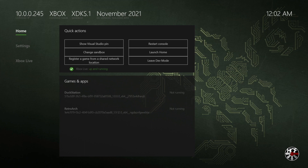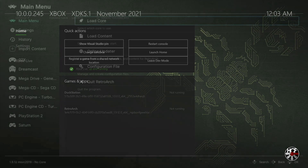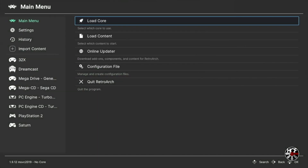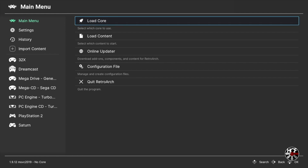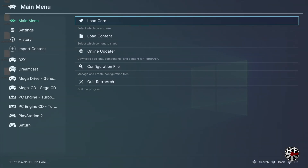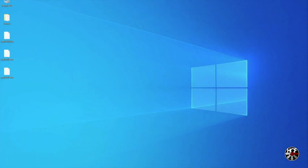Along with developer mode you'll also need to have RetroArch installed, and if you've not already done that you can check out this video here that will walk you through that process too. Once you've got all that set up there's just a few things we need to do on the computer, so let's head over to the PC and get started.